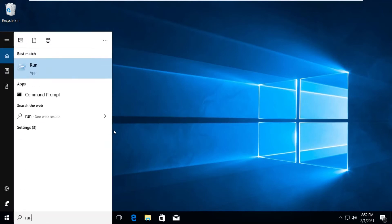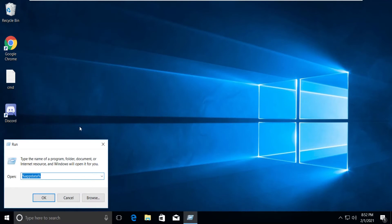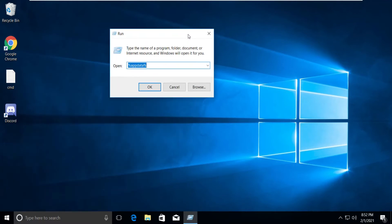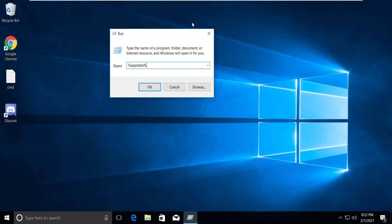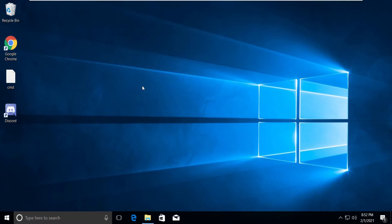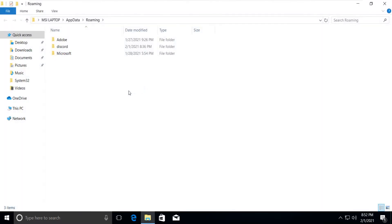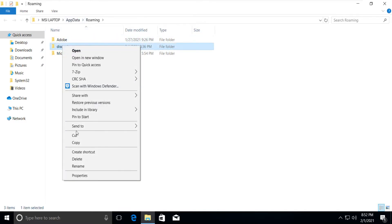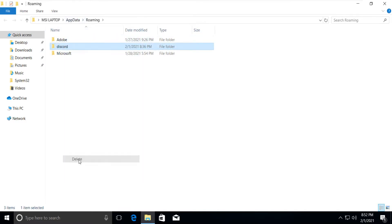Type Run in the search bar and type %appdata% then press OK. Select Discord and delete it. Close the tab.